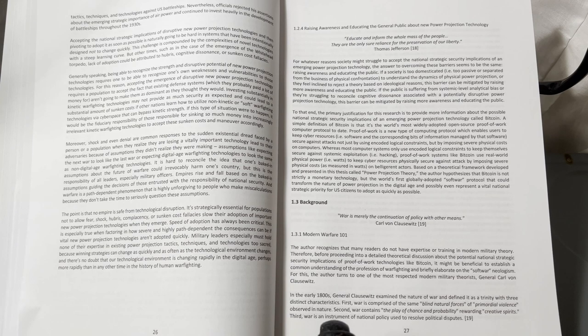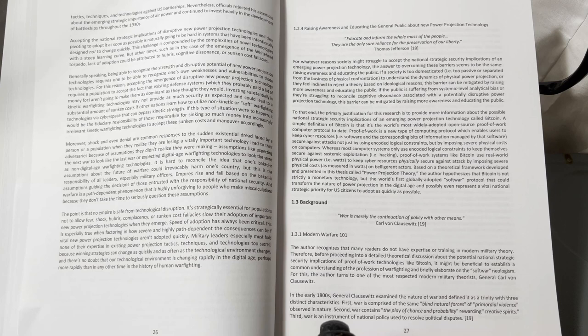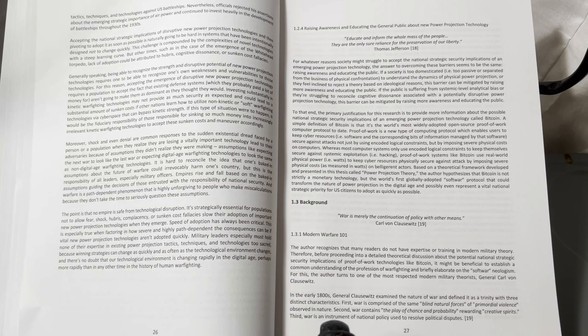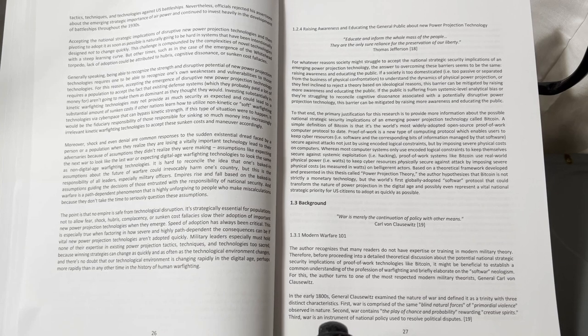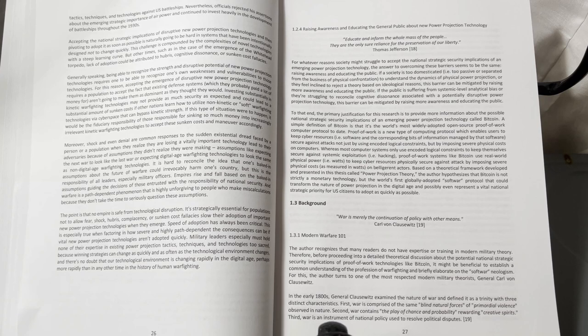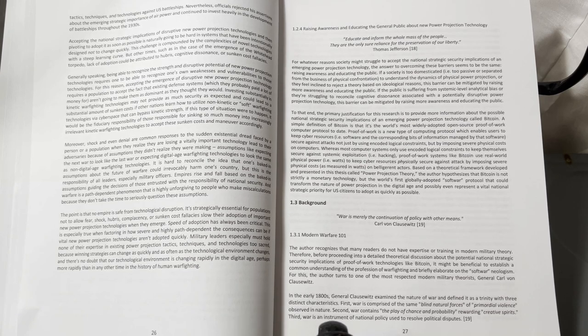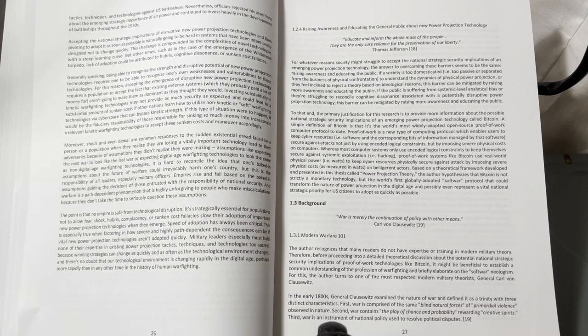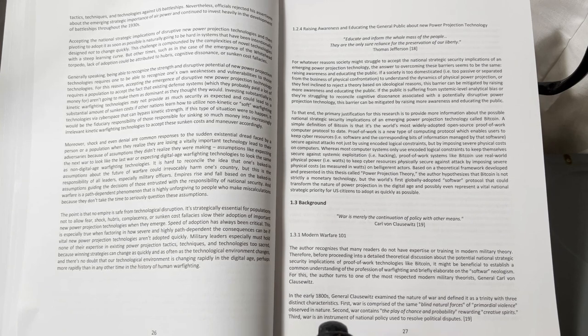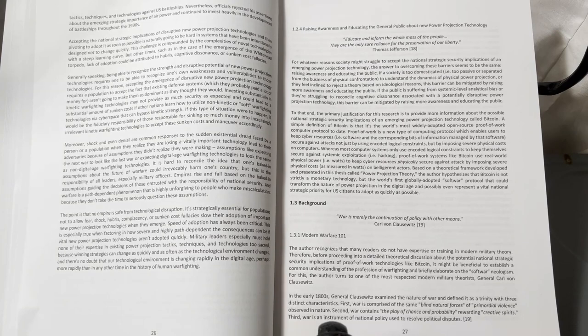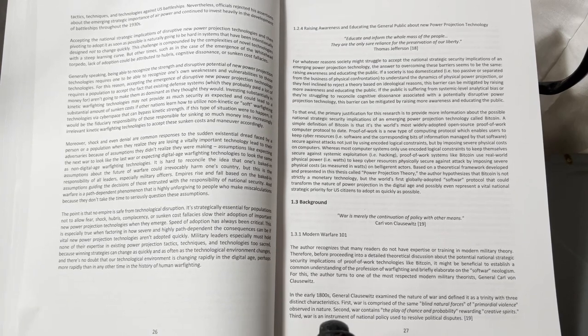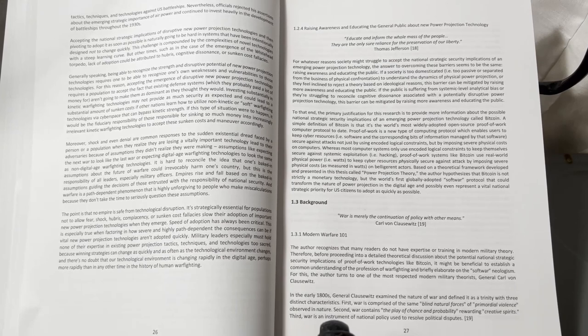Therefore, before proceeding into a detailed theoretical discussion about the potential national strategic security implications of proof of work technologies like Bitcoin, it might be beneficial to establish a common understanding of the profession of war fighting, and briefly elaborate on the softwar neologism. For this, the author turns to one of the most respected modern military theorists, General Carl von Clausewitz.